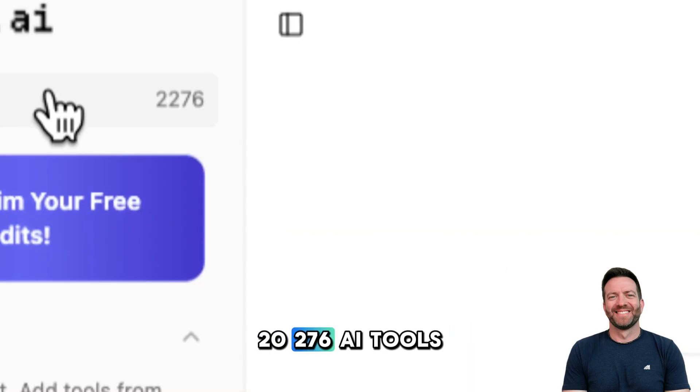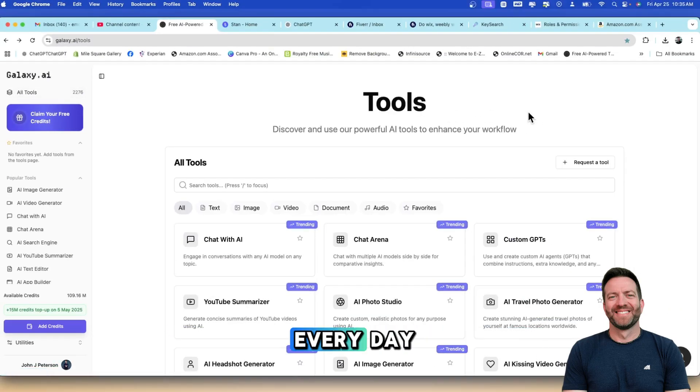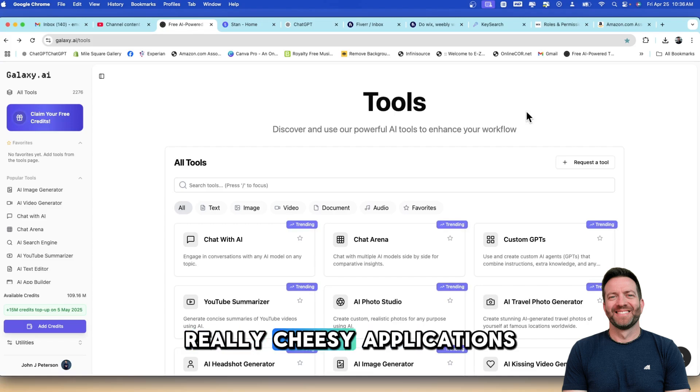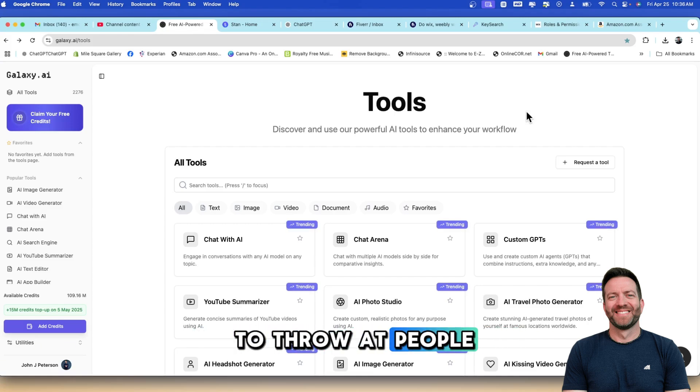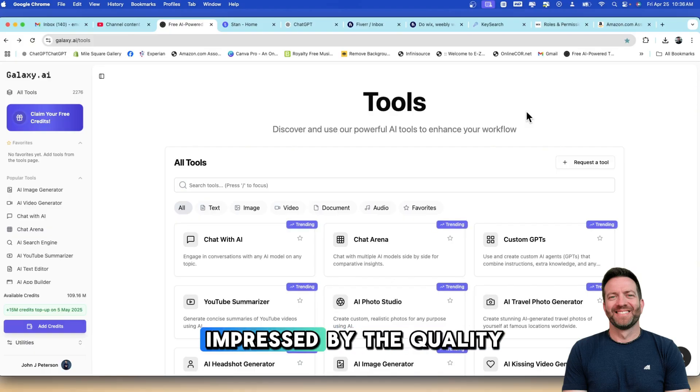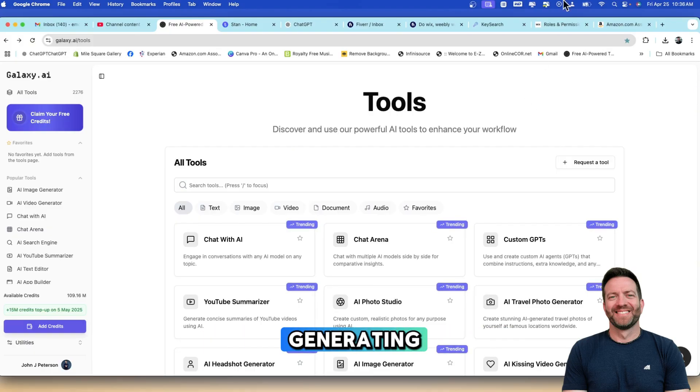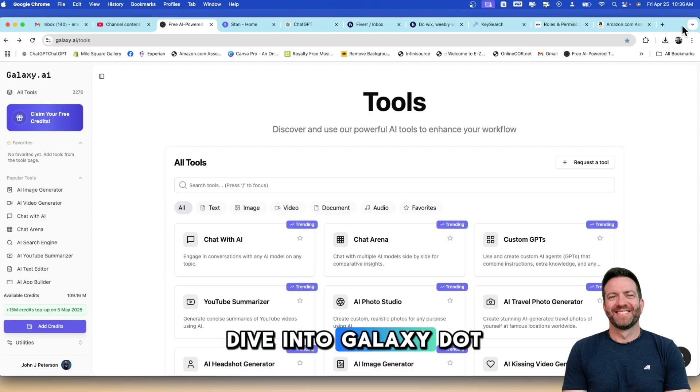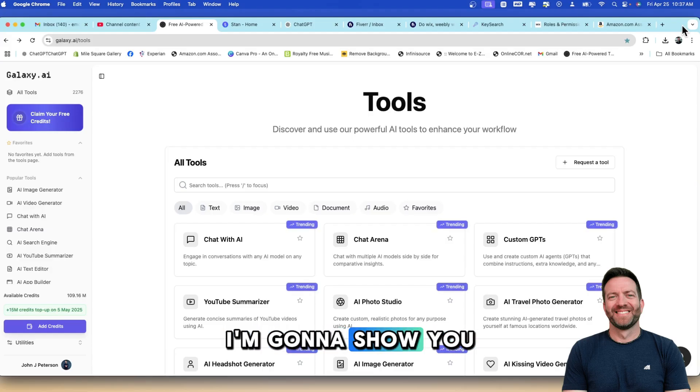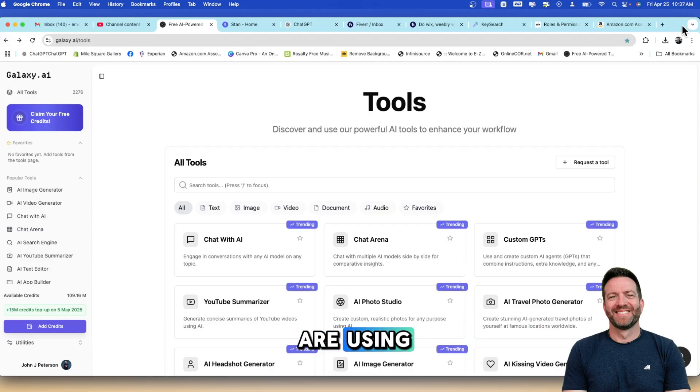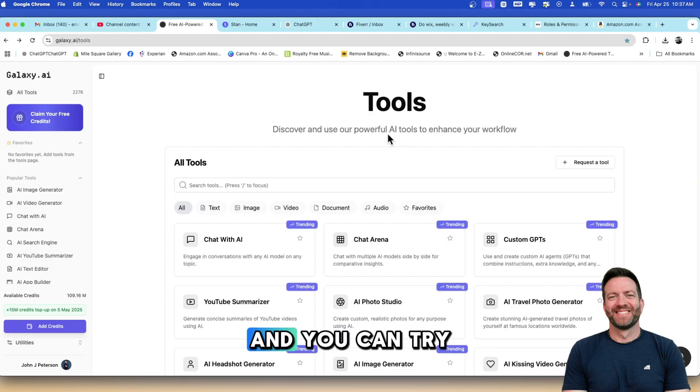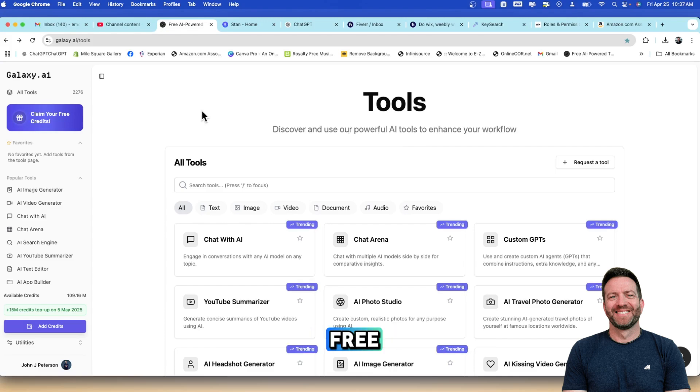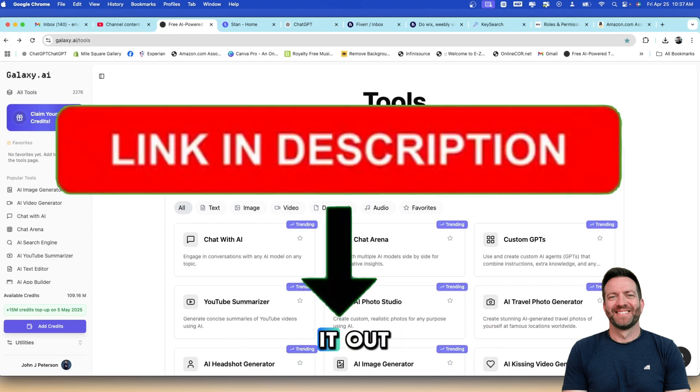I am just floored by what this program offers and they boast over 2276 AI tools currently and that's growing every day. I was thinking that these are like dollar store, really cheesy applications, but I am extremely impressed by the quality that these applications are generating. It's impossible to do a deep dive. What I'm going to do is show you some of the top trending applications that people are using and some of the things that I've generated with this. I'm going to leave a link in the description below if you want to check it out.